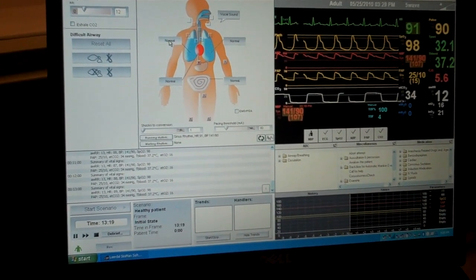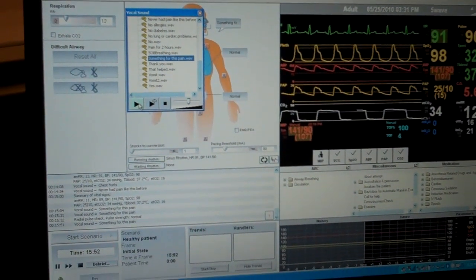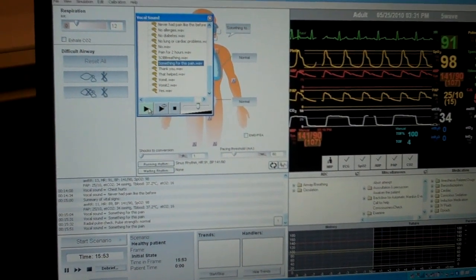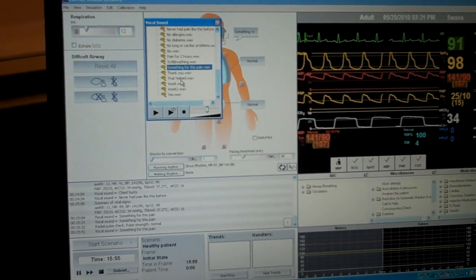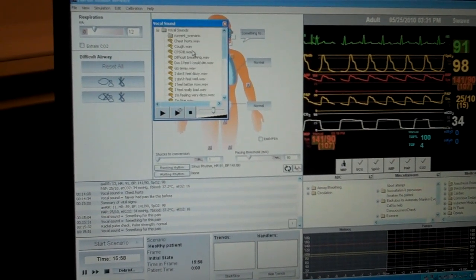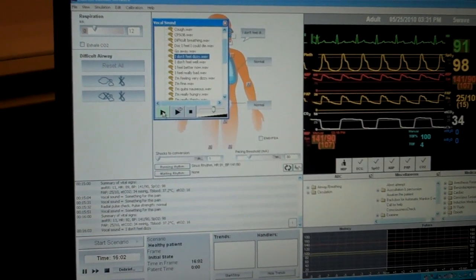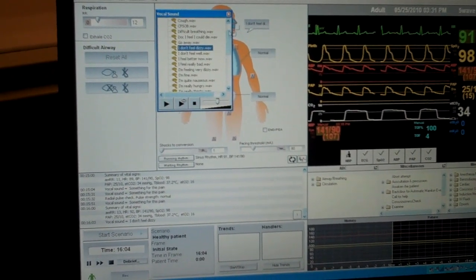Once SimMan gets completely up and running, we can have a microphone in the room and the voice of the instructor can come through as SimMan's voice. We can change all the lung sounds and bowel sounds. We can actually make SimMan talk and you should be able to hear him through the speakers here. There's a microphone in the other room. 'Please, give me something for this pain. It hurts. It really hurts.' And they can go through and ask him all kinds of questions and he can answer them. 'No, I don't feel dizzy.'